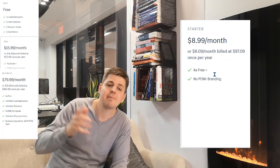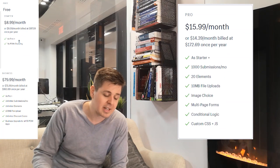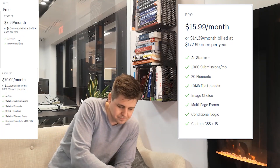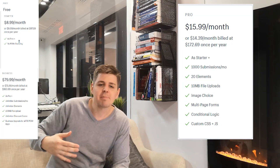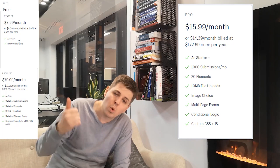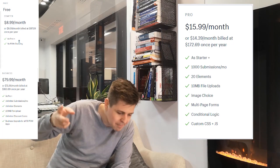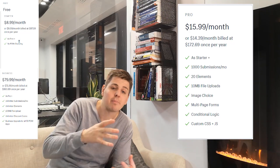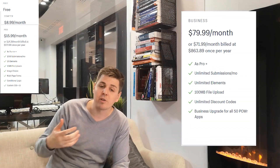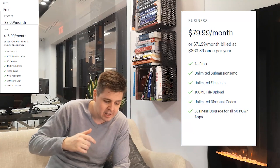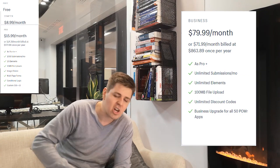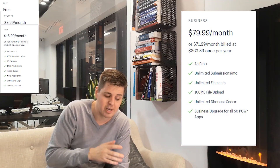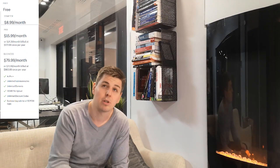Then there is the Pro plan for $16 a month. That's the same as the previous plan except you get 1,000 submissions a month, 20 elements, 10 megabyte file uploads, image choices, multiple page forms, conditional logic, custom CSS and JavaScript. And then there is the Business plan at $80 a month, which has everything the Pro plan has plus unlimited submissions, unlimited elements, 100 megabytes of file uploads, unlimited discount codes, and the business upgrade for all other 50 Power apps.